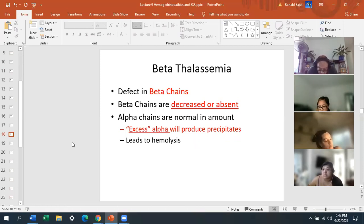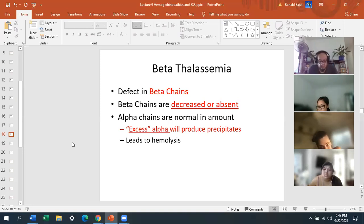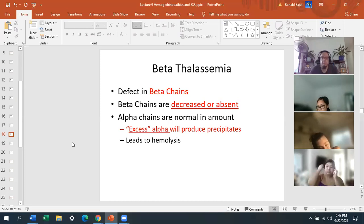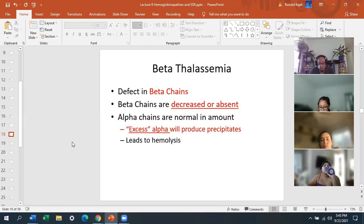Now beta thalassemia. The defect is in the beta chains, which are either decreased or absent. The alpha chains in beta thalassemia will be relatively increased or normal. Excess alpha chains will produce precipitates, and these precipitates can lead to hemolysis. So you can have problems with both decreased beta chains and excess alpha chains causing hemolysis.